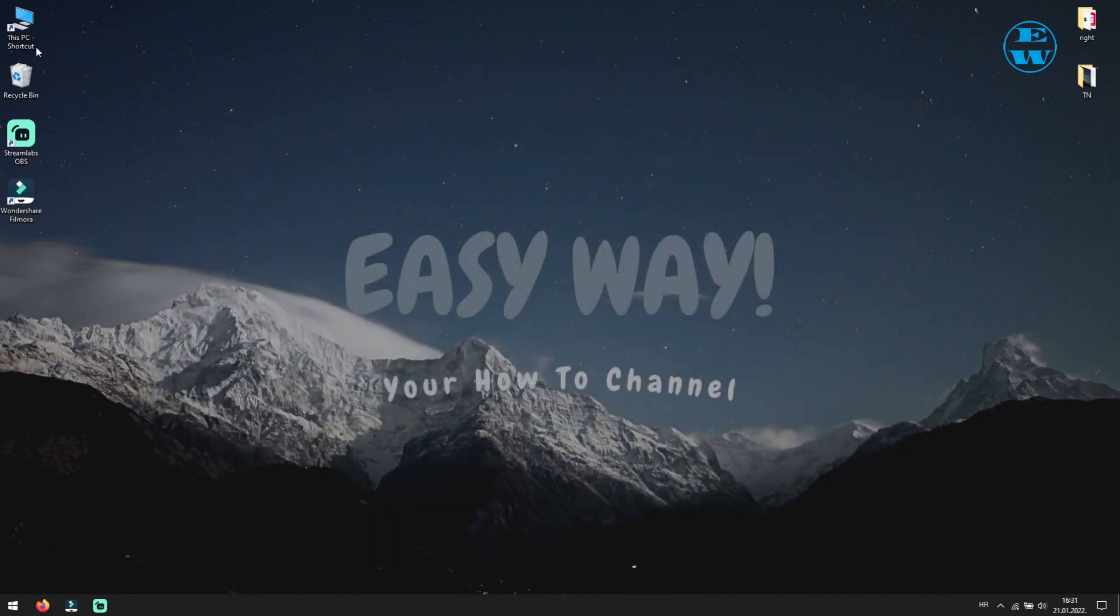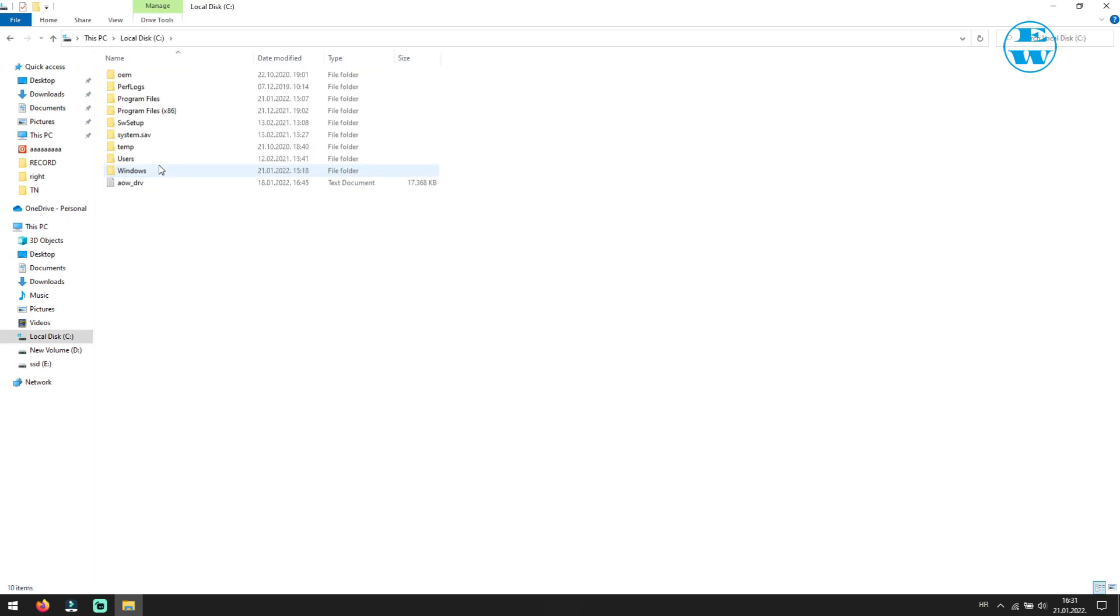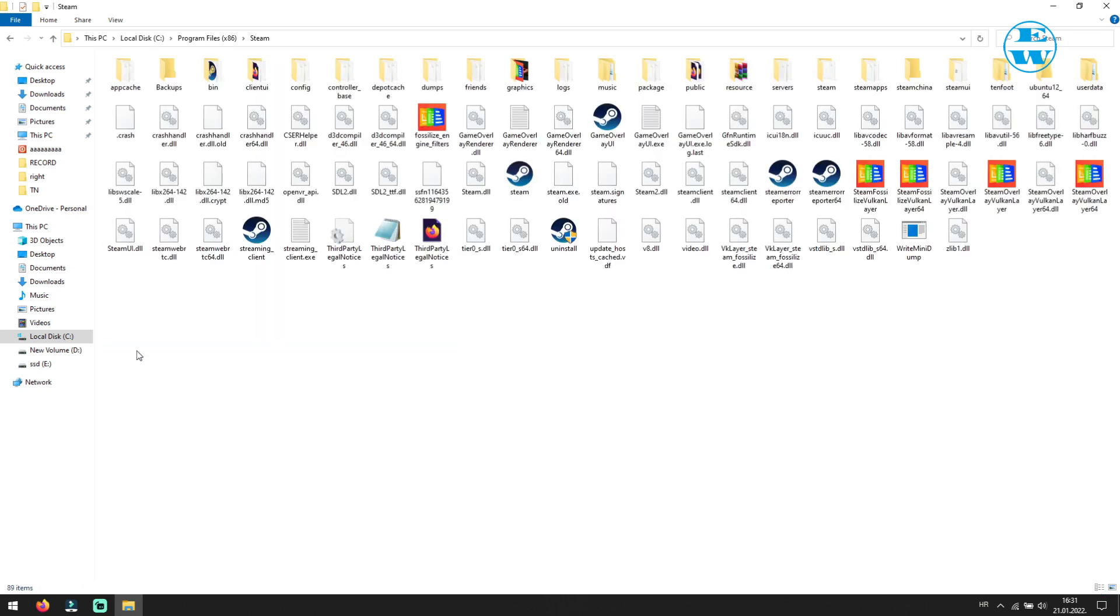Open file explorer. Go to C drive. Then go to program files folder. And then open steam folder. If you installed Steam on custom location, then find your Steam there. When you are in Steam folder, find steam.exe file.